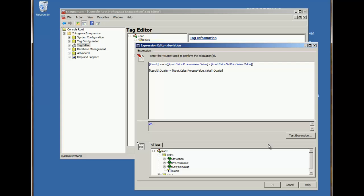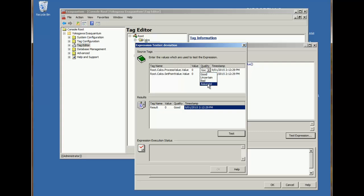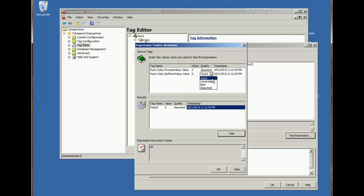Notice the syntax for assigning the quality value. Now in the expression tester, we can change the quality and run the test. So that works.